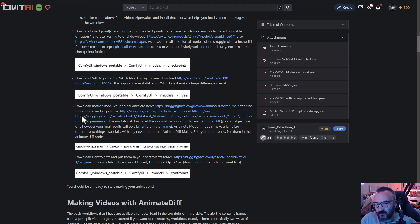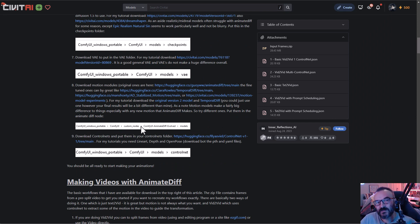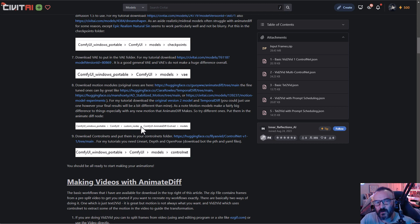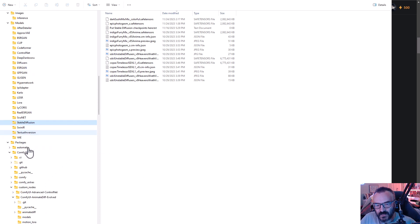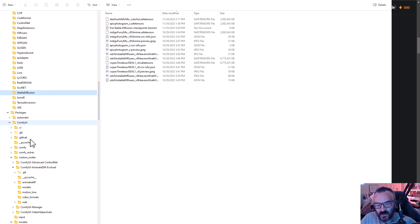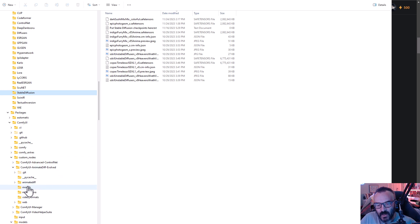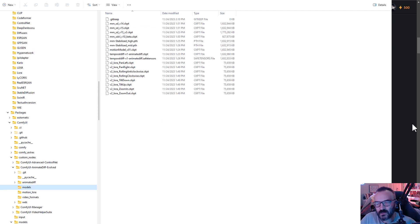If you have other models which are specified as custom nodes, those ones will go specifically to ComfyUI. We want to place them inside the packages, ComfyUI, custom nodes. In this case, we'll go with ComfyUI DiffEvolve. Click on models, and you want to place them inside this folder.